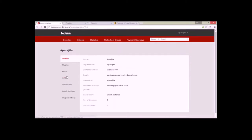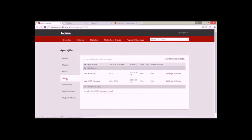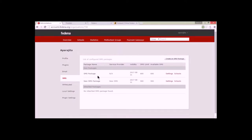Here you will see this option of SMS and the UI is changed. Earlier you could do SMS settings in this screen where you would get username, password, host URL and other fields to be filled in directly. But now you can create SMS packages.